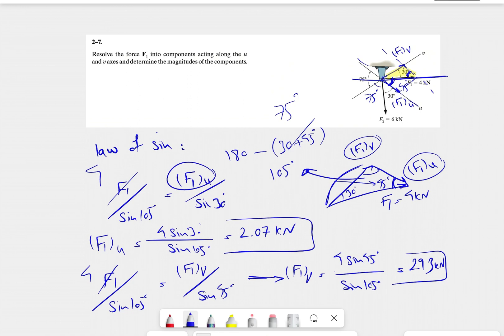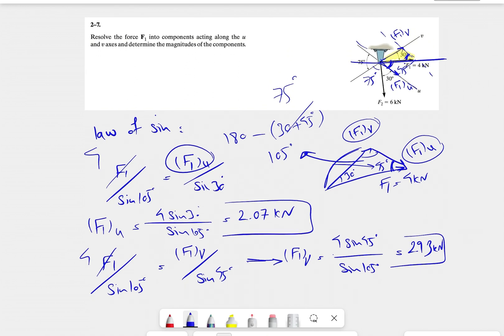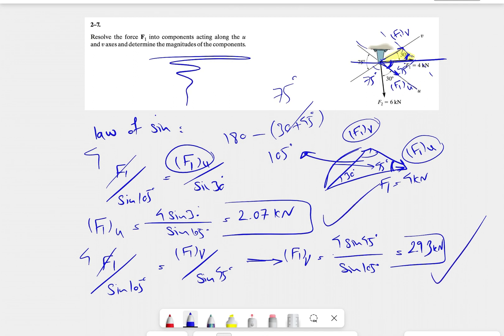So that would be the final answer for this question. We found the F1 U and V components and the magnitude of each: the U-component is 2.07 kilonewtons and the V-component is 2.93 kilonewtons.